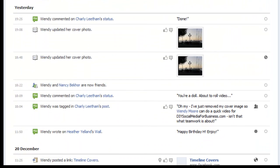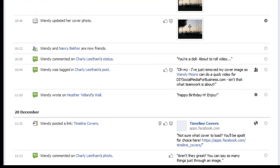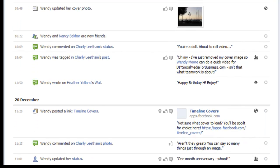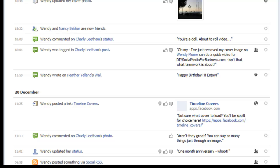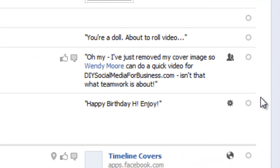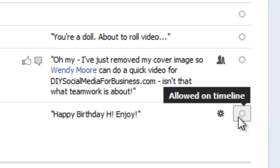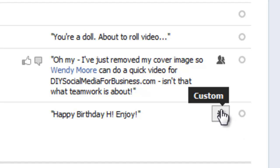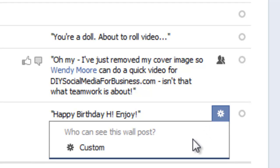Scrolling down we can look at some activities from yesterday. You can see it's organized by time and date. Here's one for a birthday — the circle means it's allowed on my timeline, and the little cog shows a custom setting. When I click the cog it says 'who else can see this wall post? It's custom.' The reason it's custom is because it's on somebody else's wall and I can't control the security settings on somebody else's wall.